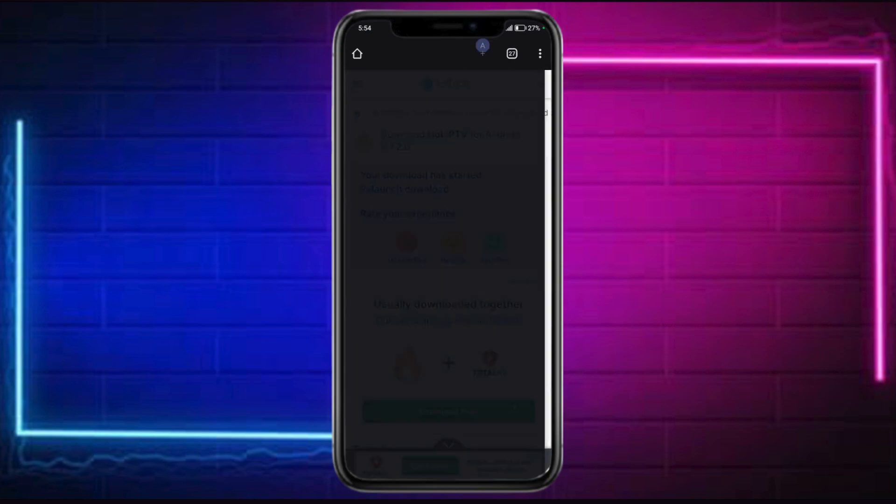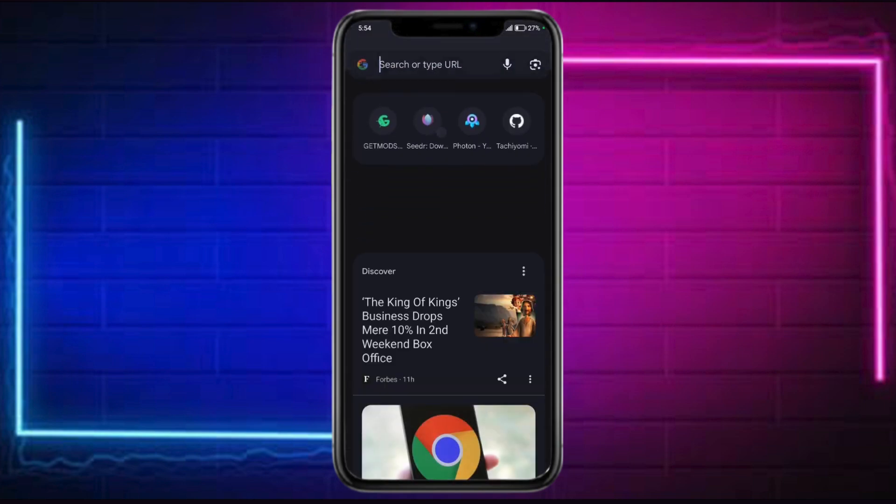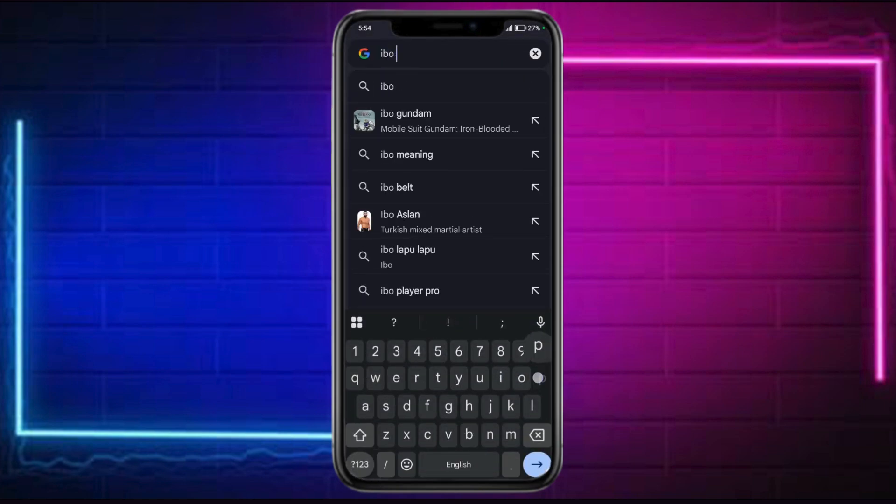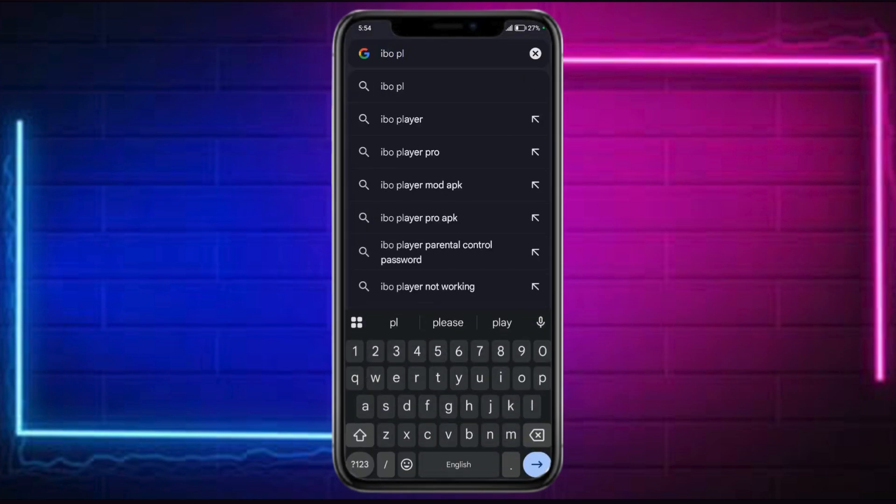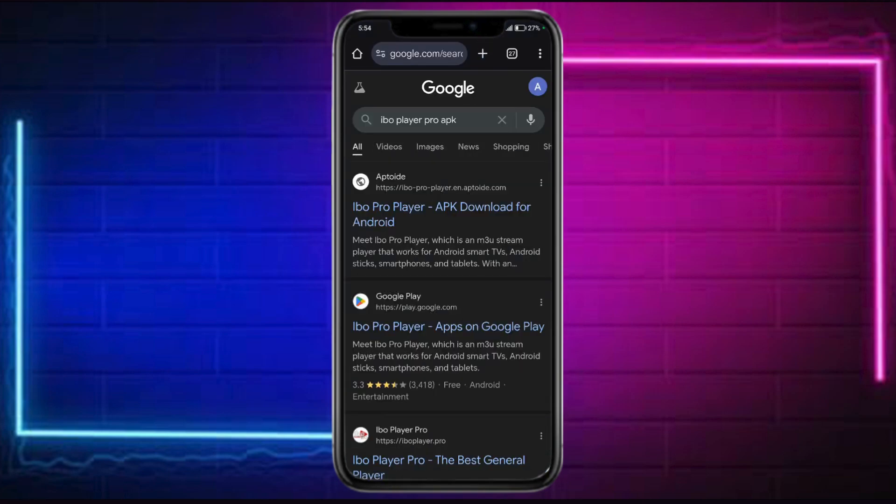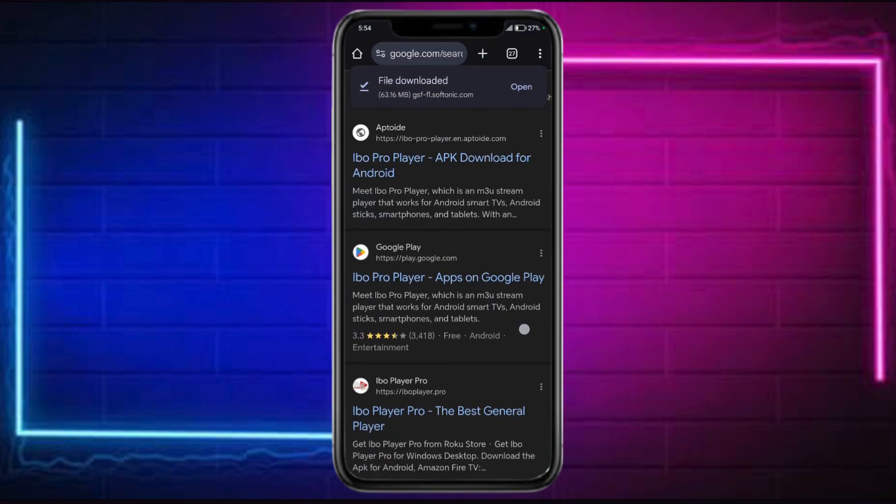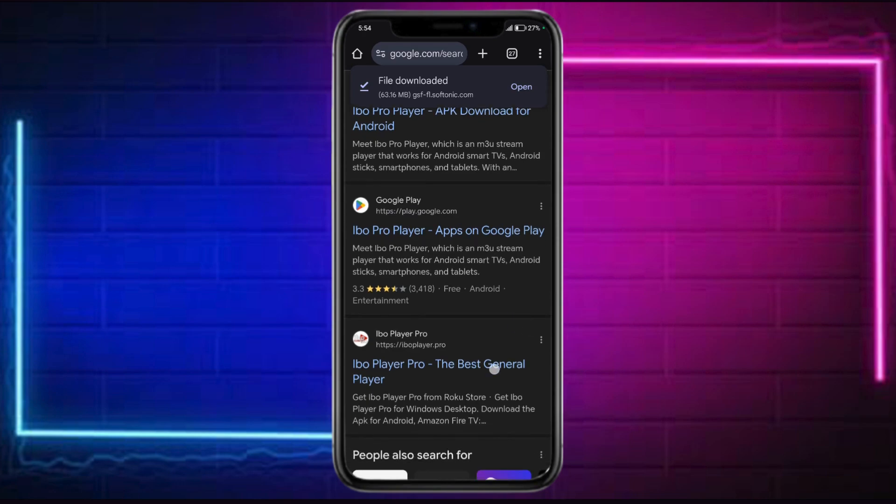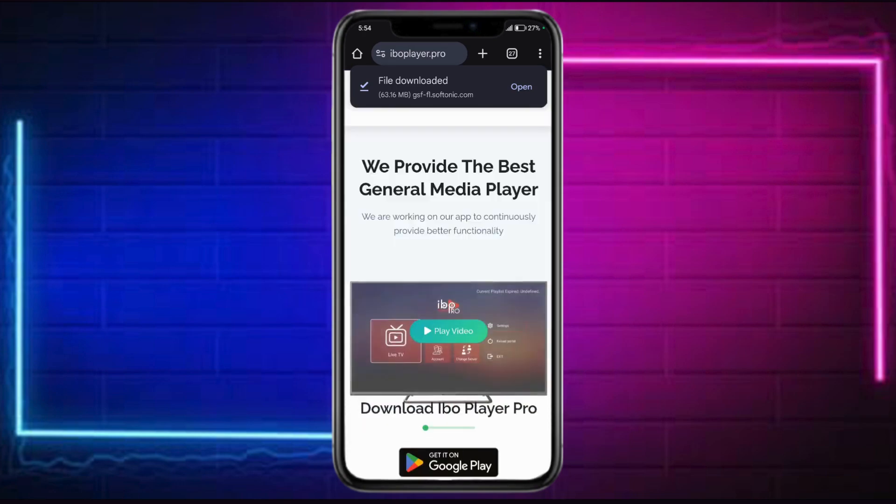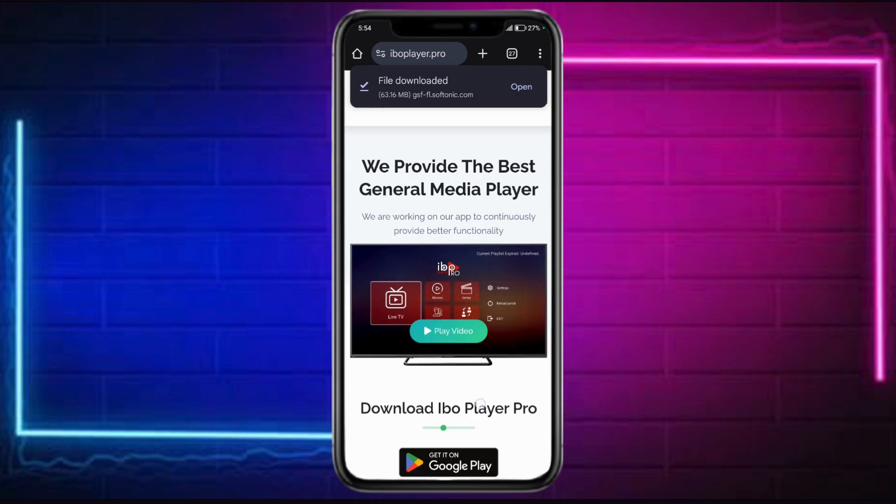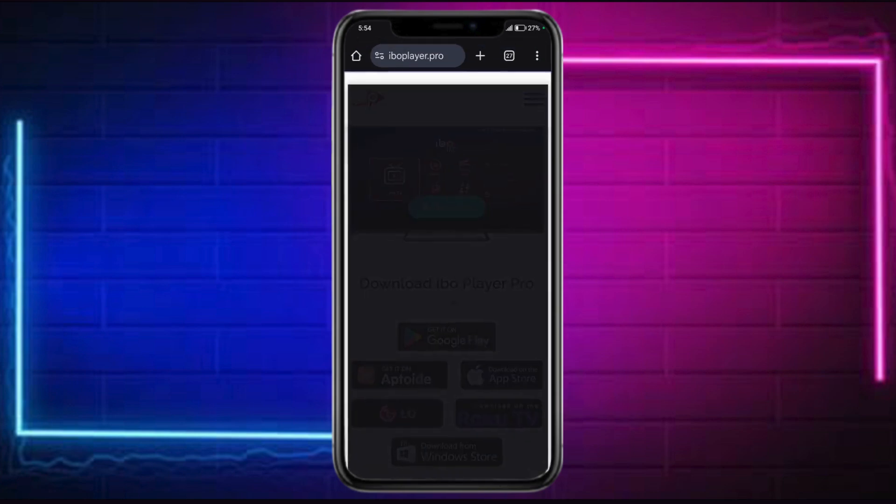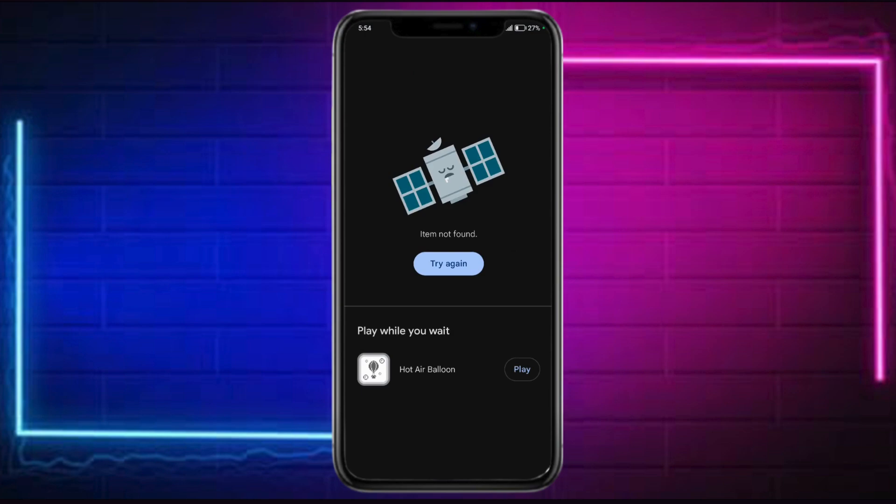So you can just head over to your search bar or to your browser. Search in here for IBO Player Pro and then put in here APK. Then we have in here this. So you can just click onto this IBO Player Pro website. And then from in there, just head over and see this right here. You can get it on Aptoid and onto a lot of devices.